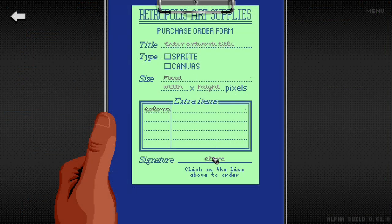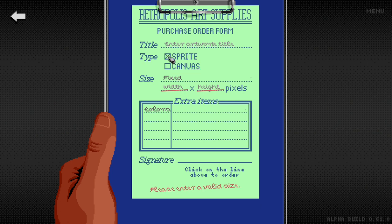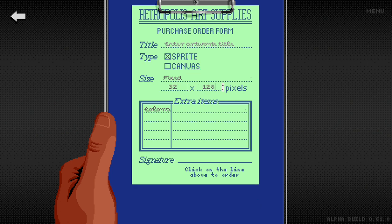My form now ensures you select between a sprite and a canvas and that you enter a size that won't break things on the server.